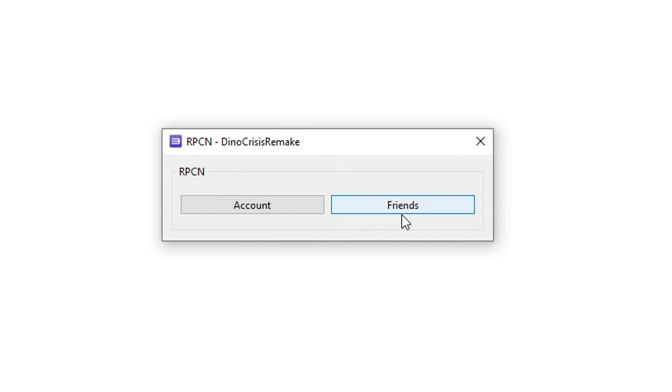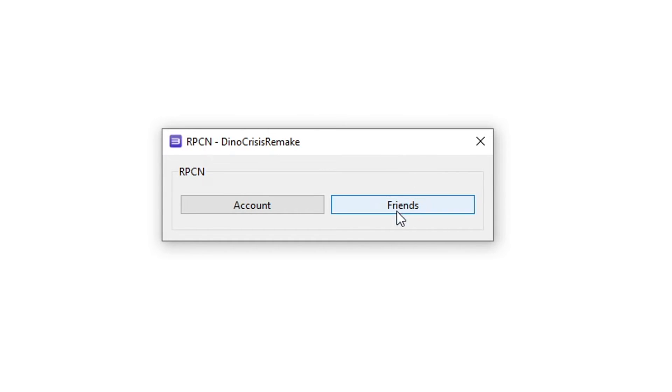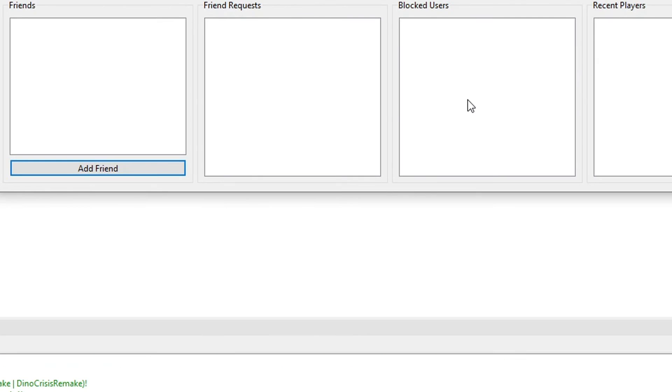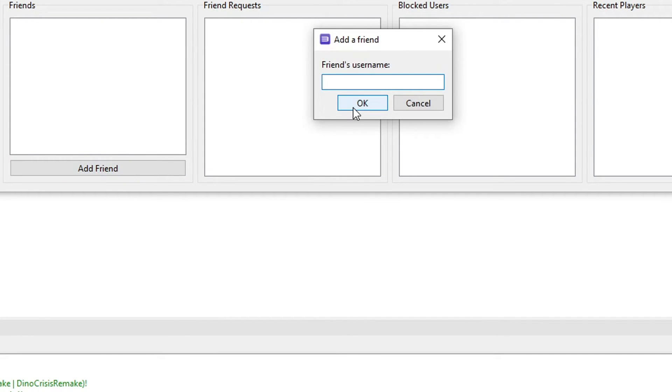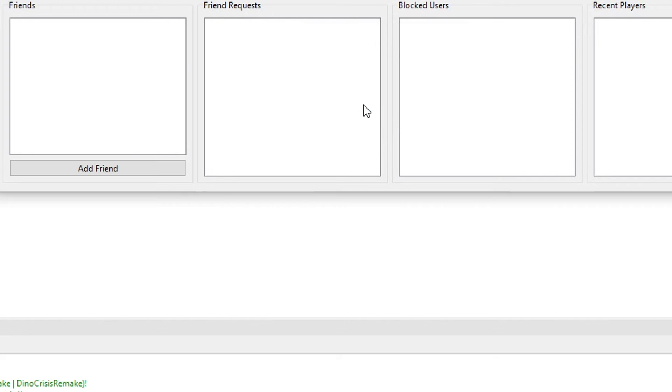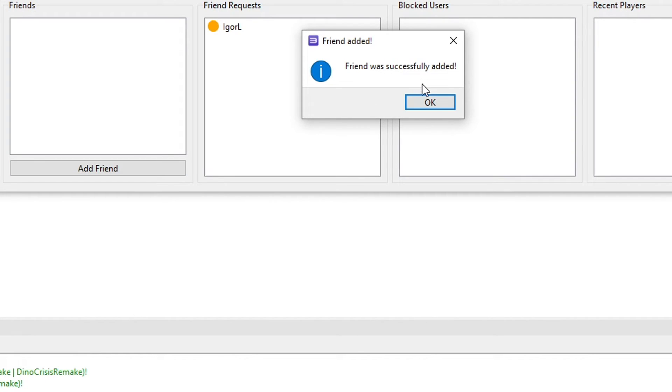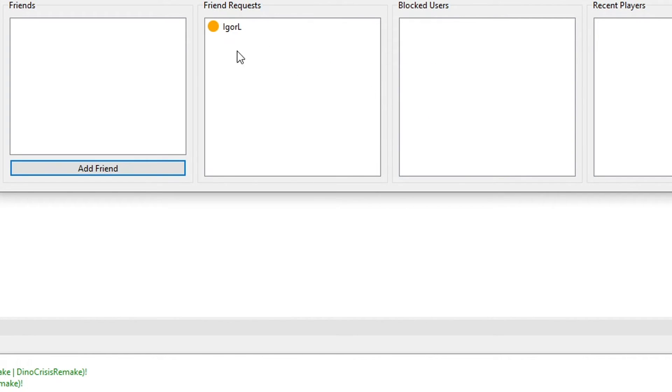You notice that there is a friends option here available and you can actually add other people that also have a RPCN account to play with them online. So if you know someone that wants to play online as well you just have to click here on friends and then click on add friend and then type his ID right here and then add that person as a friend.